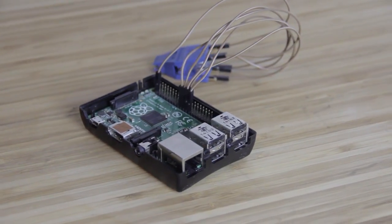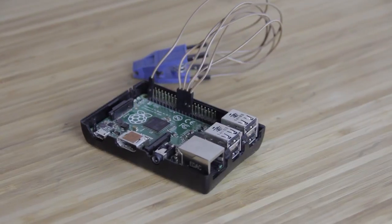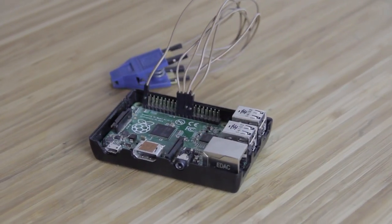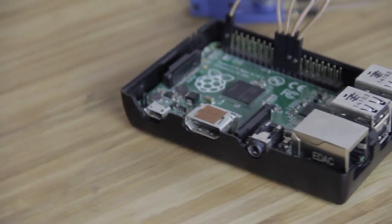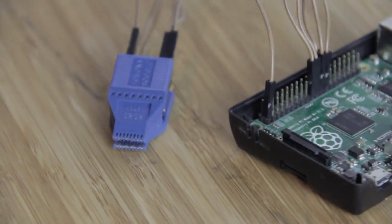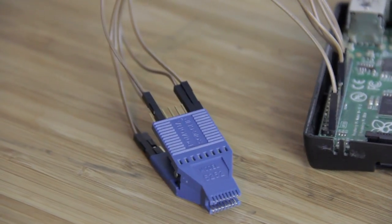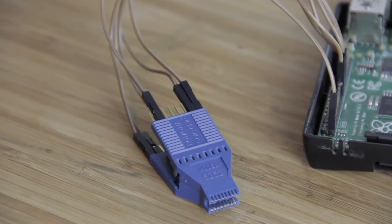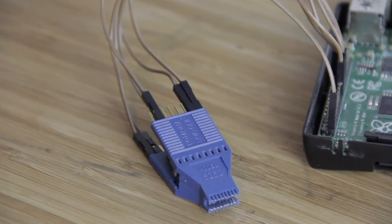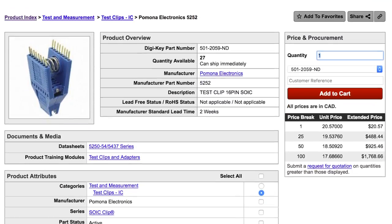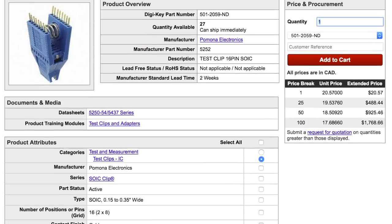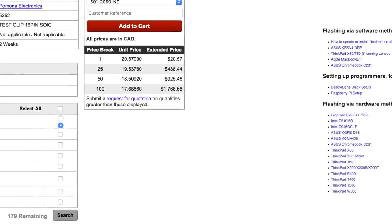Before we can start installing LibraBoot, we'll need an SPI flasher device. Mine's made out of a Raspberry Pi Model B+, and a Pomona 5252 chip clip, connected via some cheap wires I found in the basement. I bought my Pomona clip on Digikey, though other options are available.